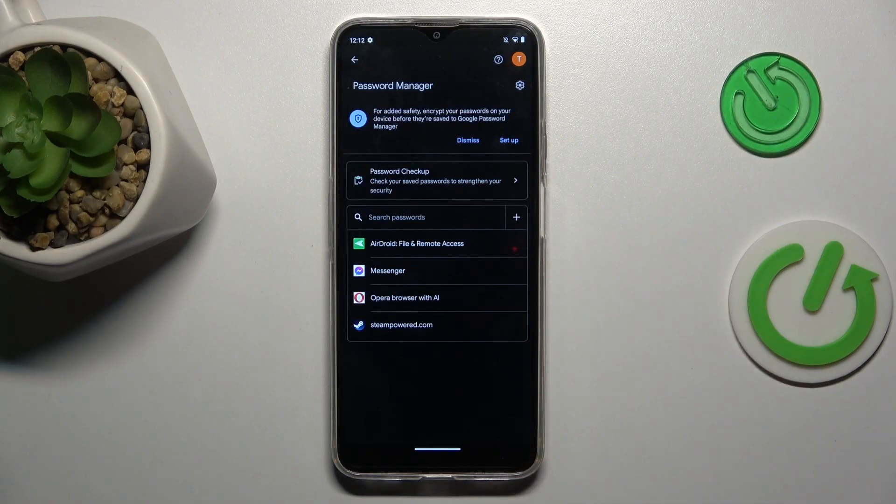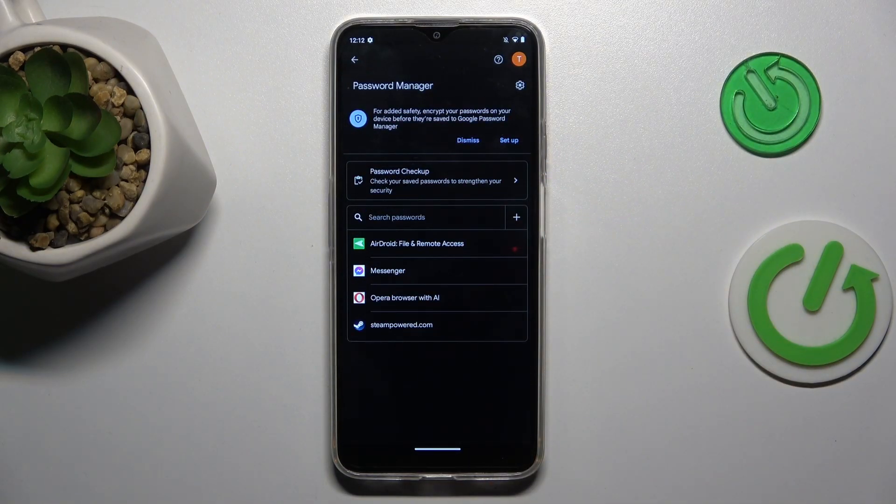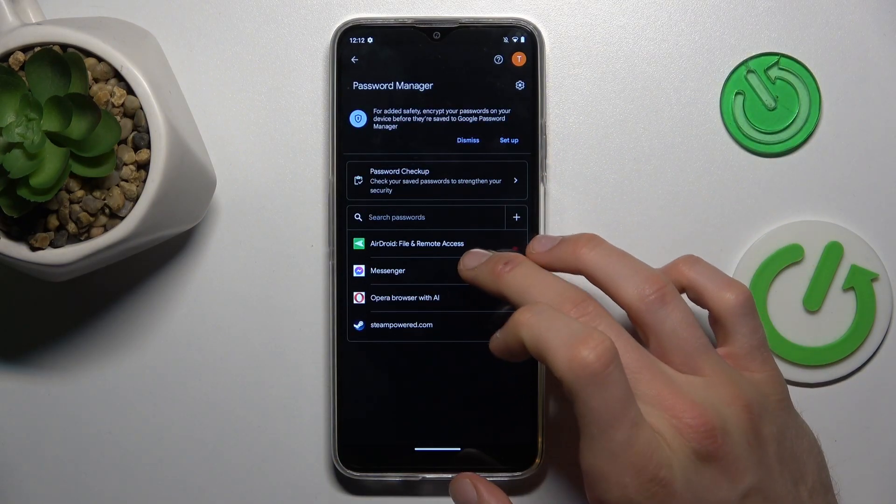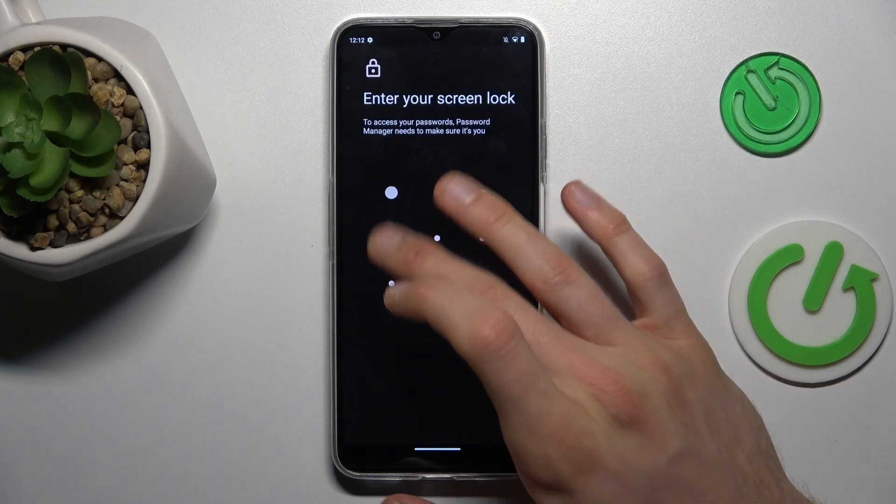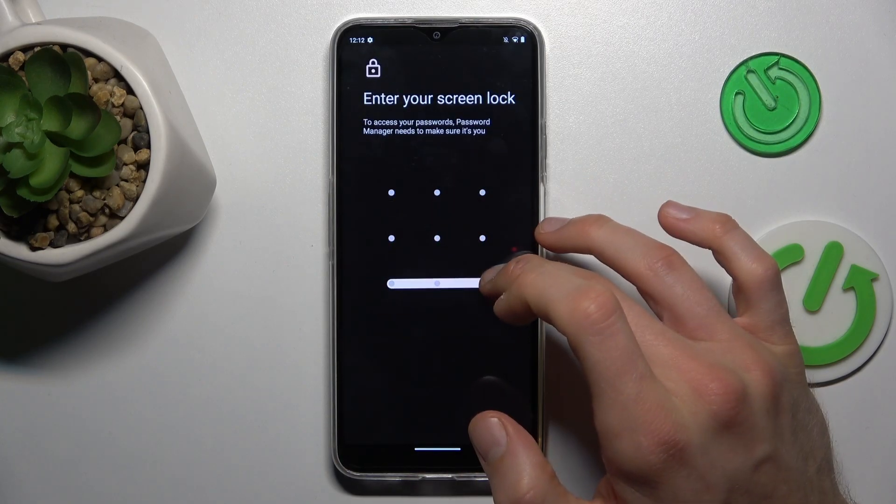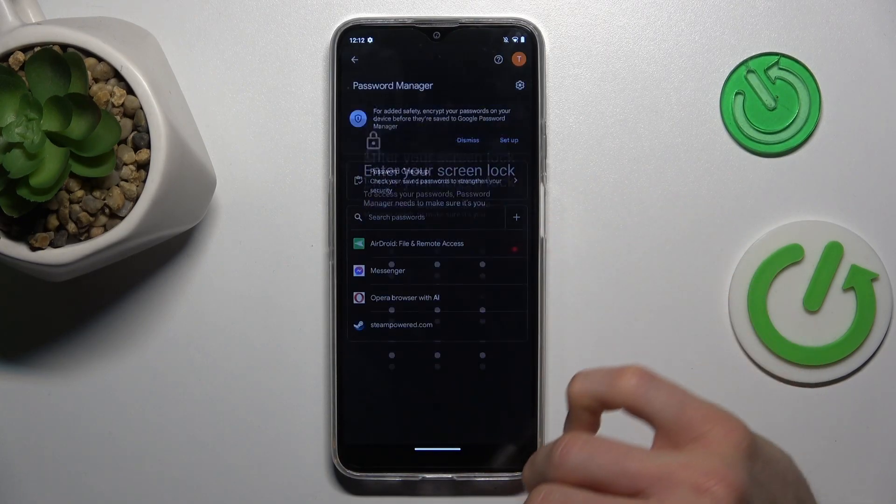Now we can manage our Google Passwords which our device remembers. In this case, our Messenger account maybe. We can tap there, now we must enter our lock screen to manage it.